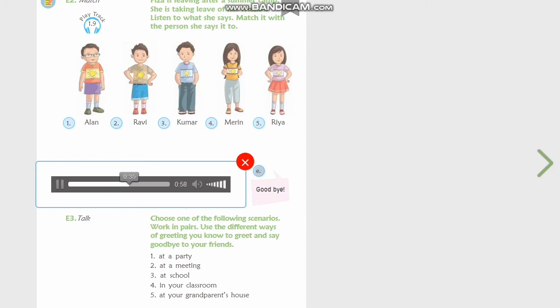Ria, my parents are here, I'm leaving. See you in school. Fizza, I heard you are leaving. Yes, Kumar, take care. Mirin, I am leaving, this is my address. Oh Fizza, I will miss you! Here is my address, keep in touch. I hope you will do the activity and we will have a discussion about it in the next class. Friends, until we meet, bye!